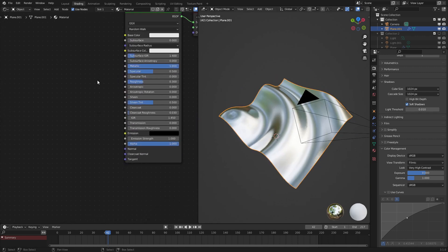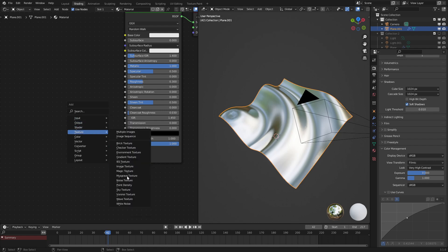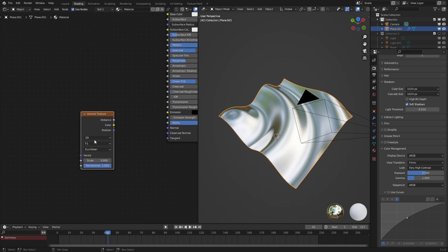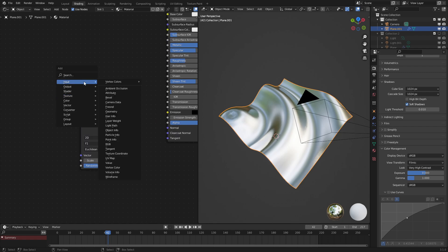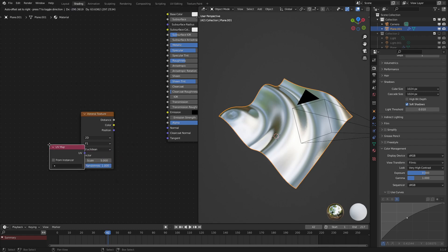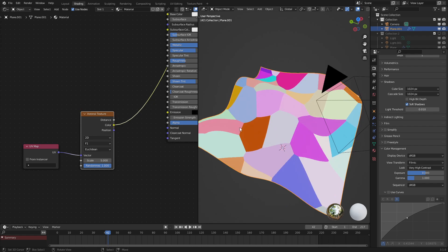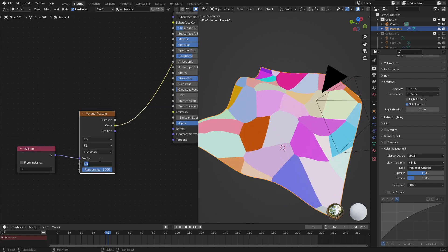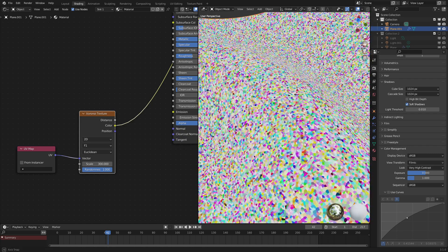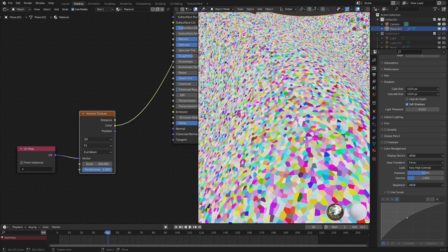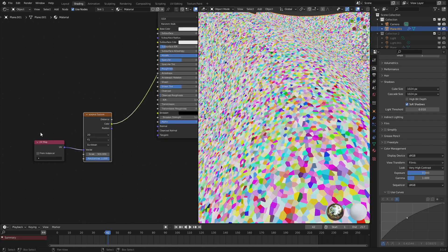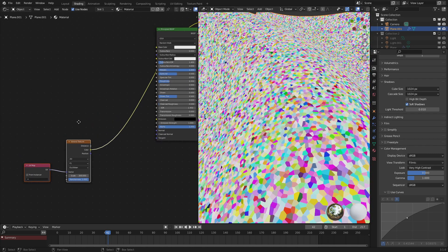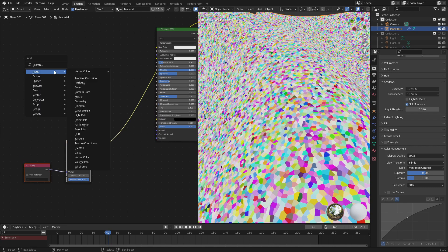What we want to do next is add in a Voronoi texture, texture Voronoi and have this be set to two dimensions right here. And let's have the input be the UV map of the plane. There we go. So we're going to be using the color coordinate. Let's set that to 300 right now. So that we get all these little colorful squares. And what we're going to do with this is affect the geometry normal.